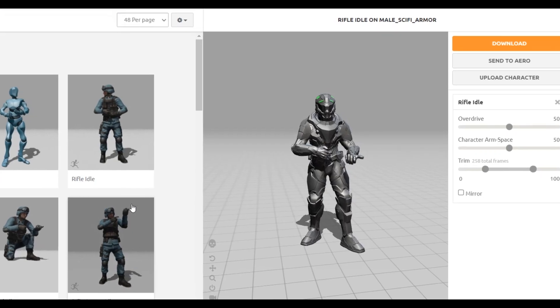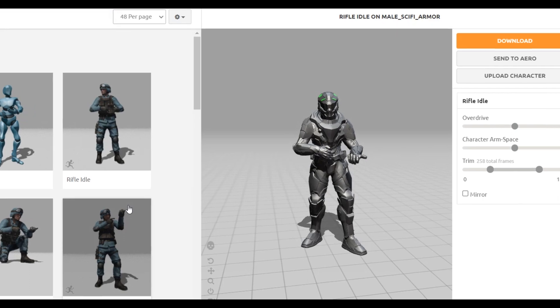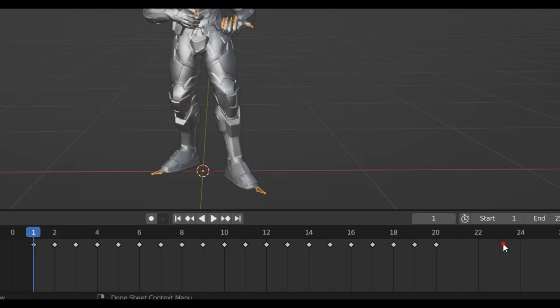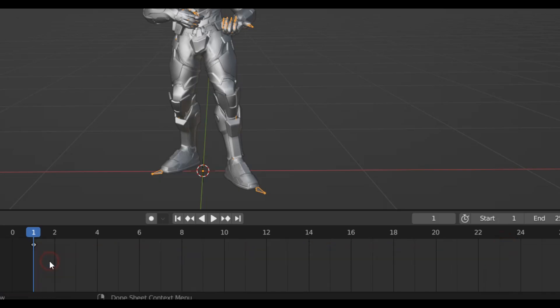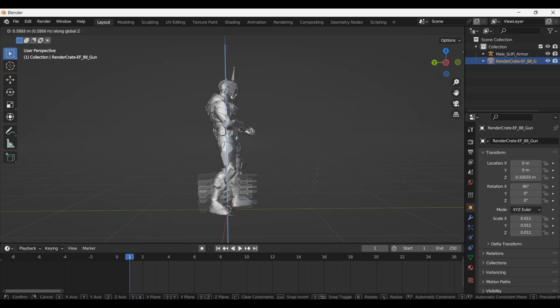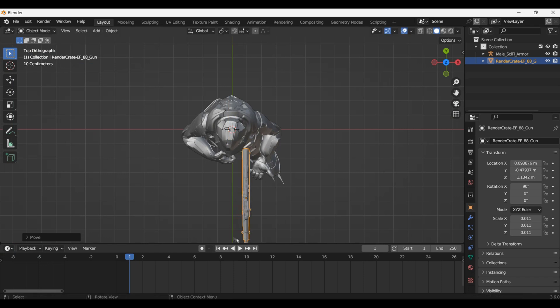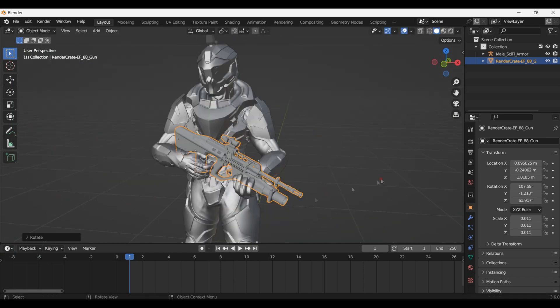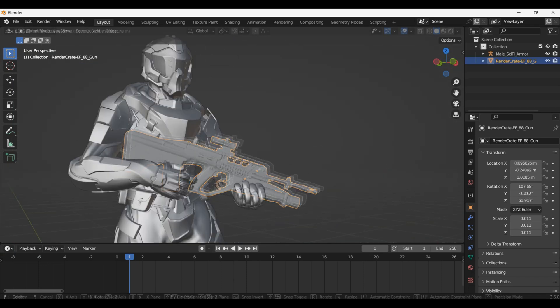I downloaded this idle animation from Mixamo but deleted all of the animation keyframes except for the first one so he wouldn't move. I gave him his gun. He will now do whatever I want because good soldiers follow orders.